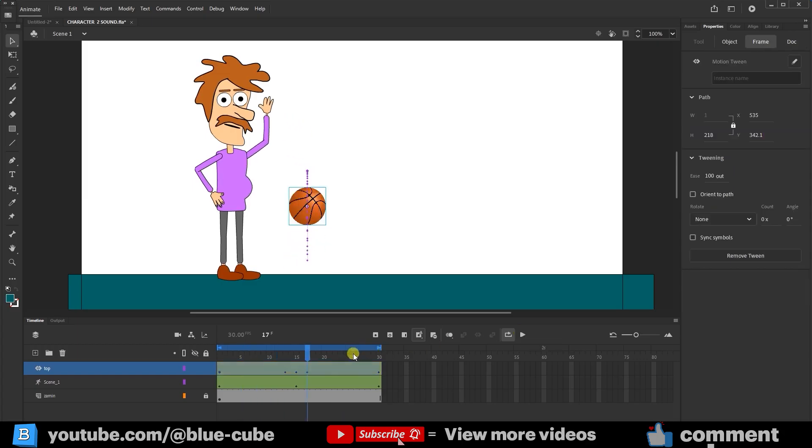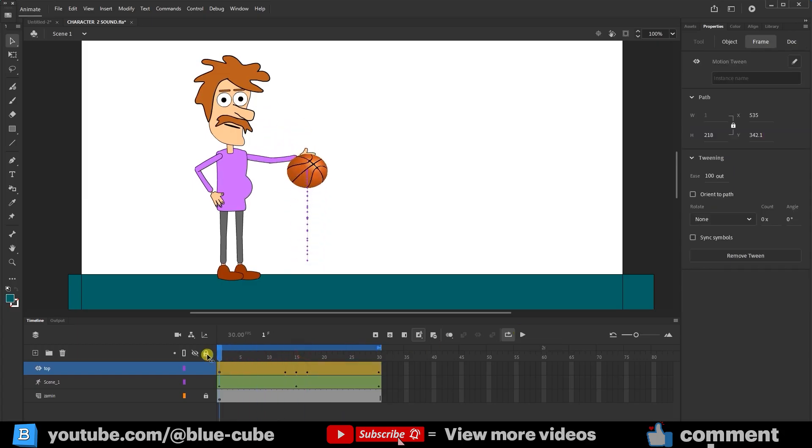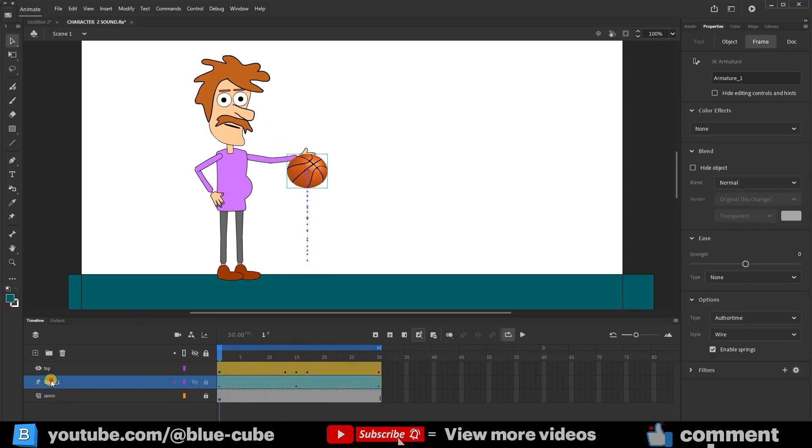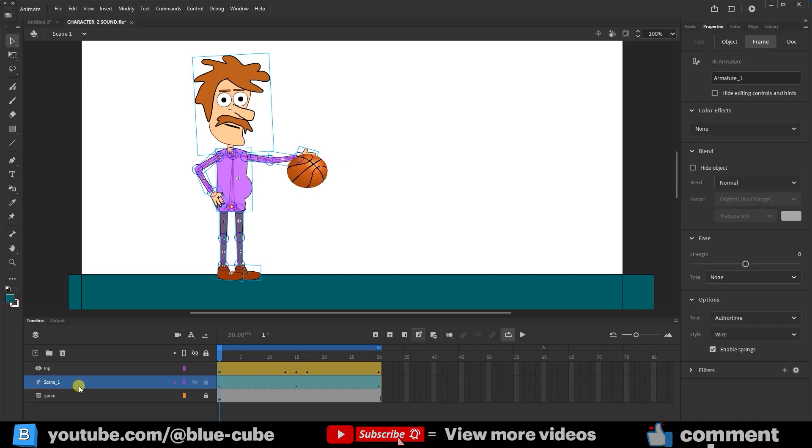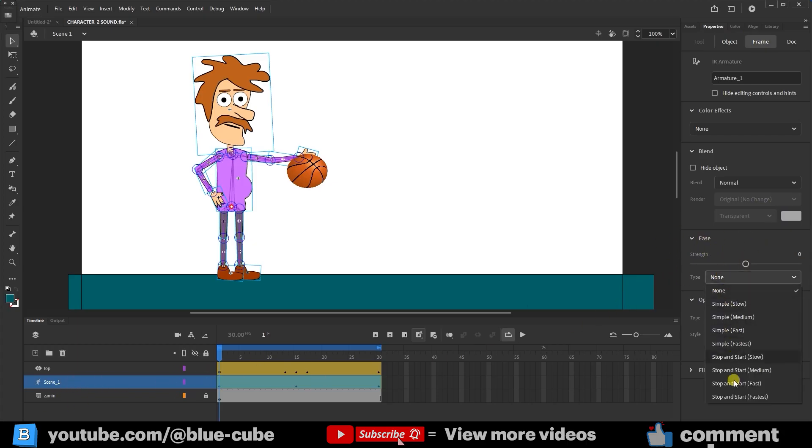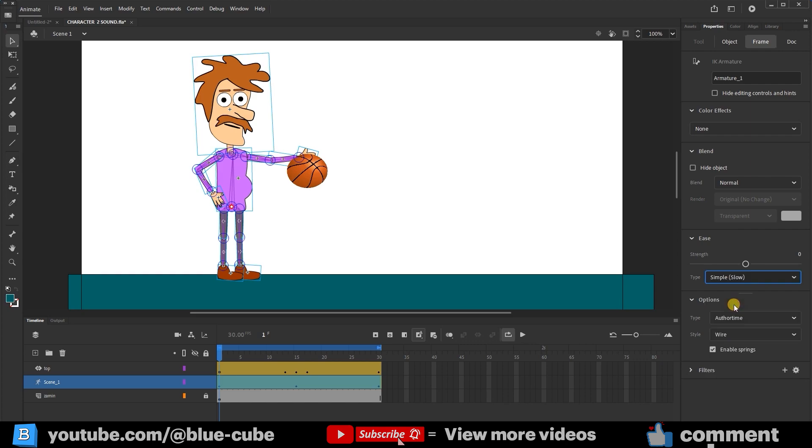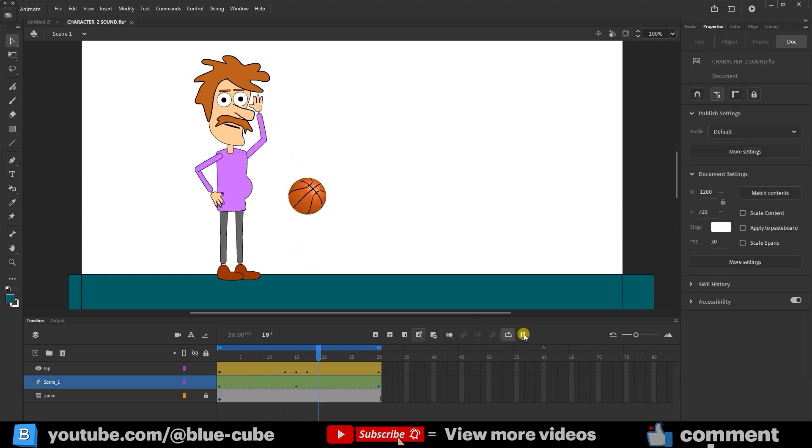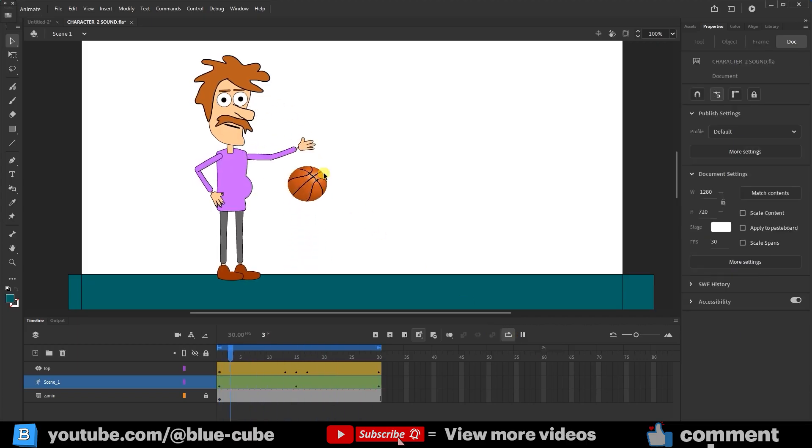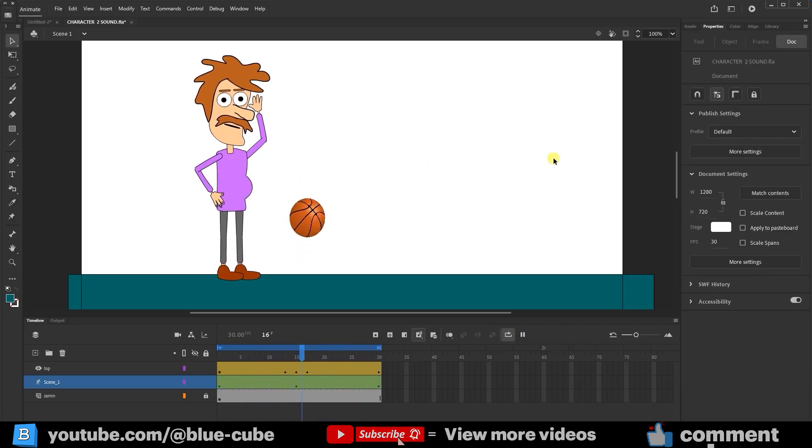Now we must do the same for the character's hand. I select the character layer. In the Properties panel, under Frame, the Ease settings are available. Since these settings are related to the character's bones, the Ease settings here are slightly different. I can choose different options for them. For example, I select this option and set its strength to 100, then hit Play. This way, you see that now when the character's hand strikes the ball, it happens faster, and both the character and the ball move more naturally.